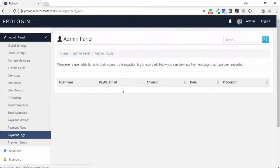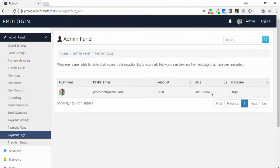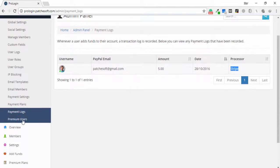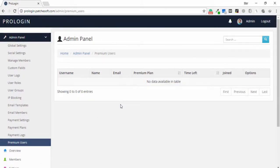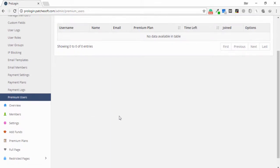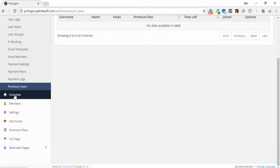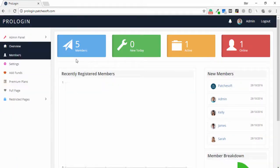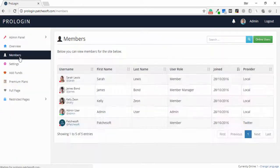Payment logos shows the PayPal email, amount, debt, and split options. Under premium users, there is no data available in the table because no premium users exist in this demo application. This is an overview of the application.